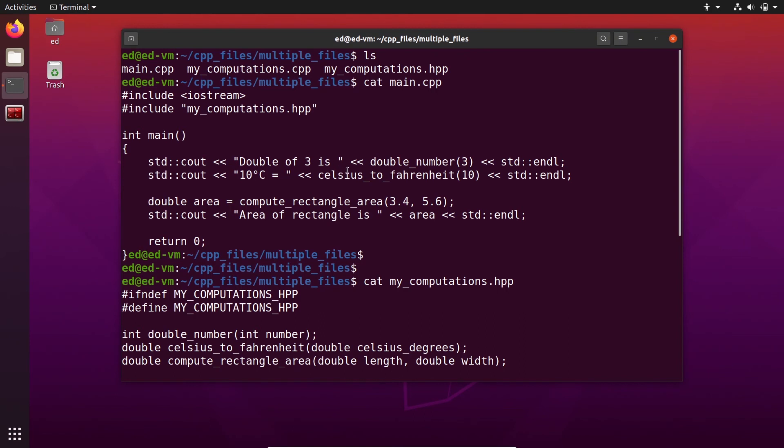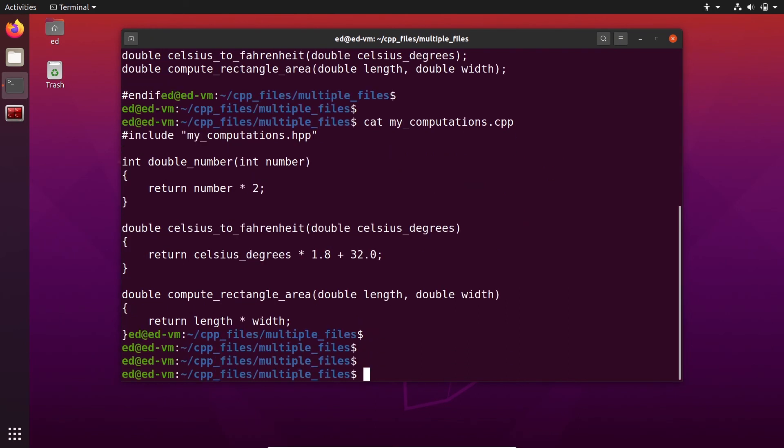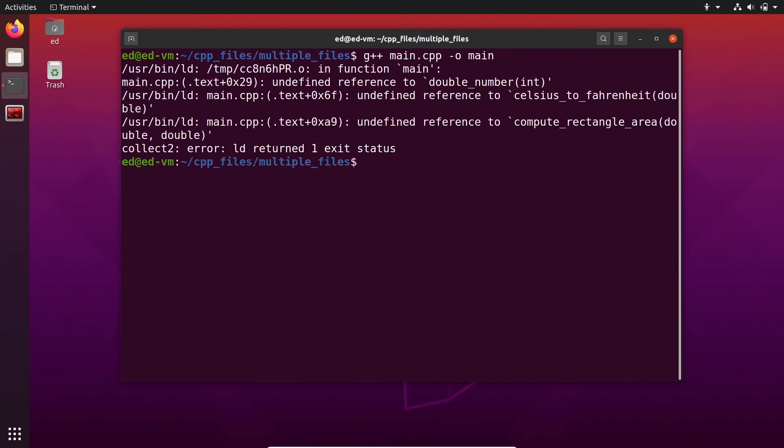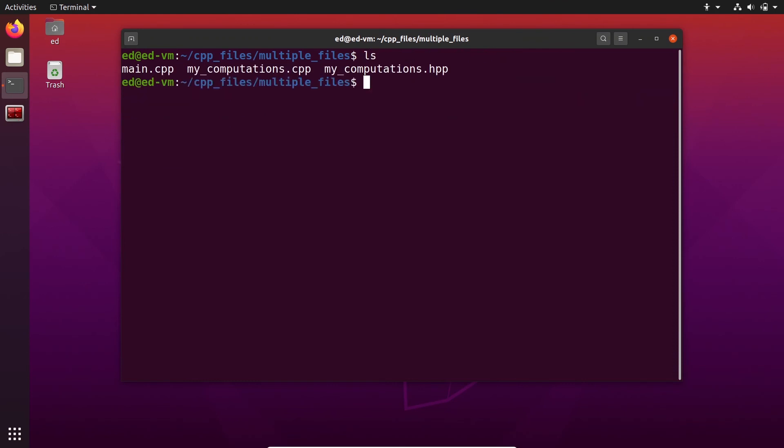So how to compile that? Because if you just do G++ on the main.cpp like we did before, you're going to get an error. Let's try that actually. If I do, so let's do clear, G++ main.cpp dash o. Let's say I want to create a main executable. And you can see we have an error, undefined reference to all the functions that we use from the library mycomputations. So let's do clear again. And ls.